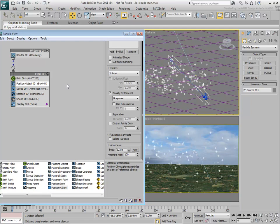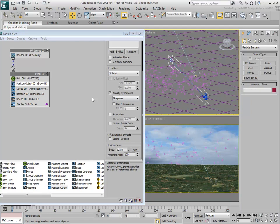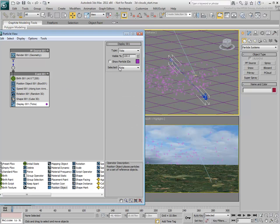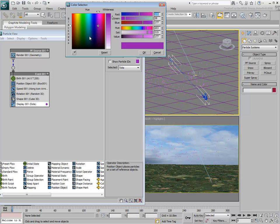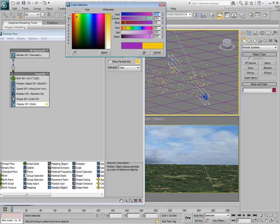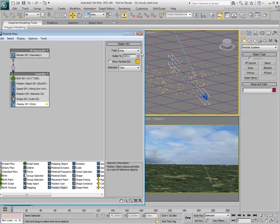The white areas of the Noise Map are used to define particle placement. To better see the effect in the viewport, temporarily set the display to dots and increase the number of particles to 2000. If you need to, change the display color as well.